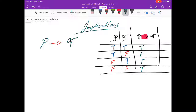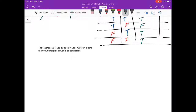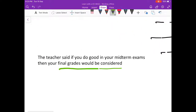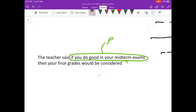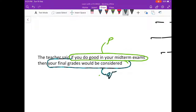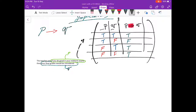Let's explain this using an example. The teacher said: if you do good in your midterm exams, then your final grades would be considered. So the condition P is 'if you do good in your midterm exams,' and Q is 'then your final grades would be considered.'